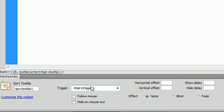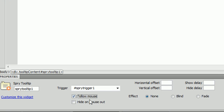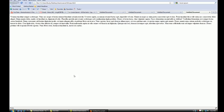Here we can see that we have a follow mouse and hide on mouse out. Follow mouse means that it is going to follow the mouse everywhere it goes, just like that.